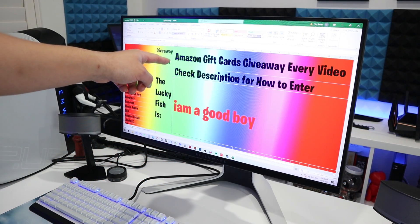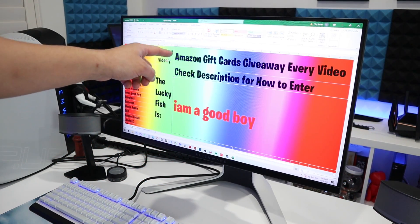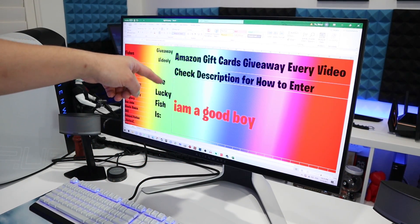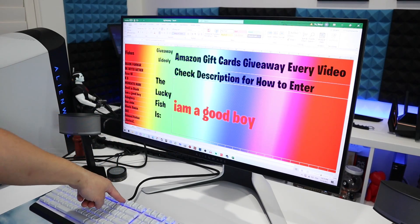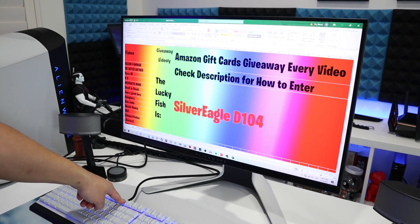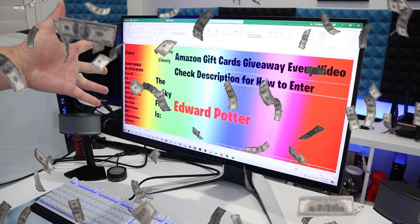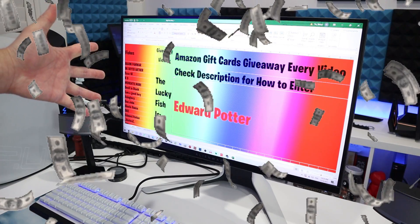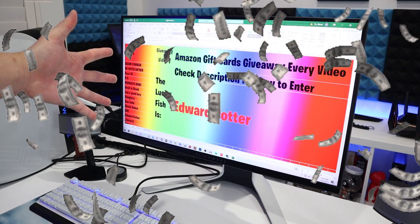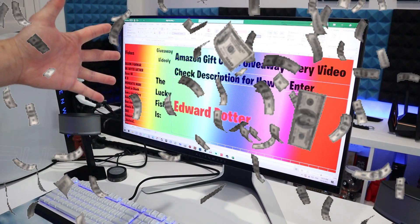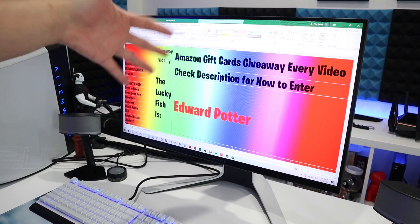Now let's see who is the lucky guy. Congratulations, Edward Patter!